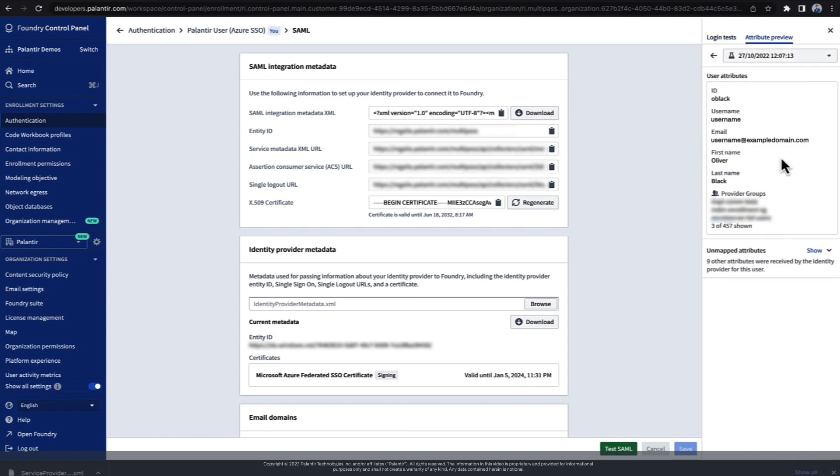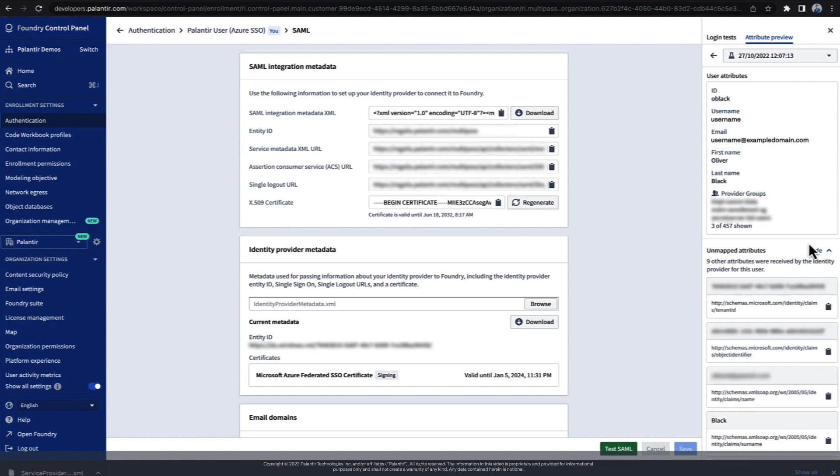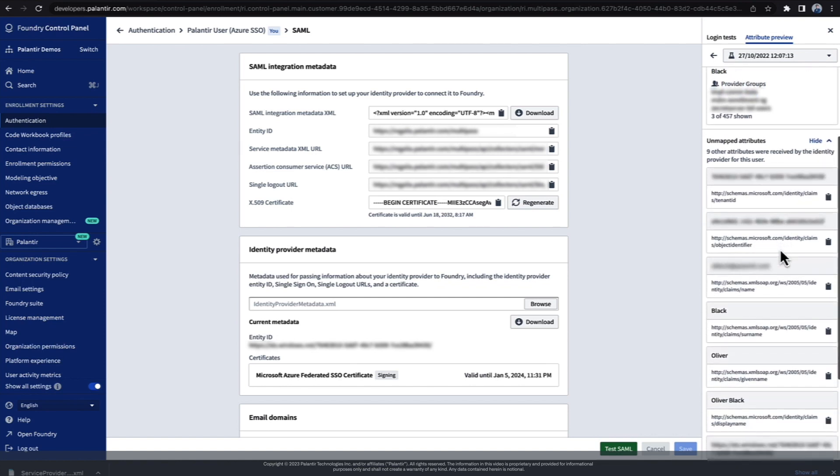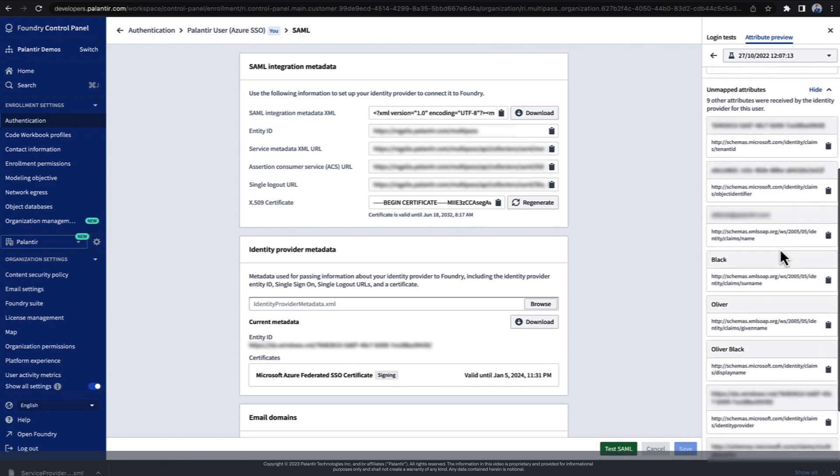At the top here, we can see attributes mapped into Foundry. These all look good. And usefully, you can see unmapped attributes. This can be useful when the SSO provider documentation you're using is not super clear.